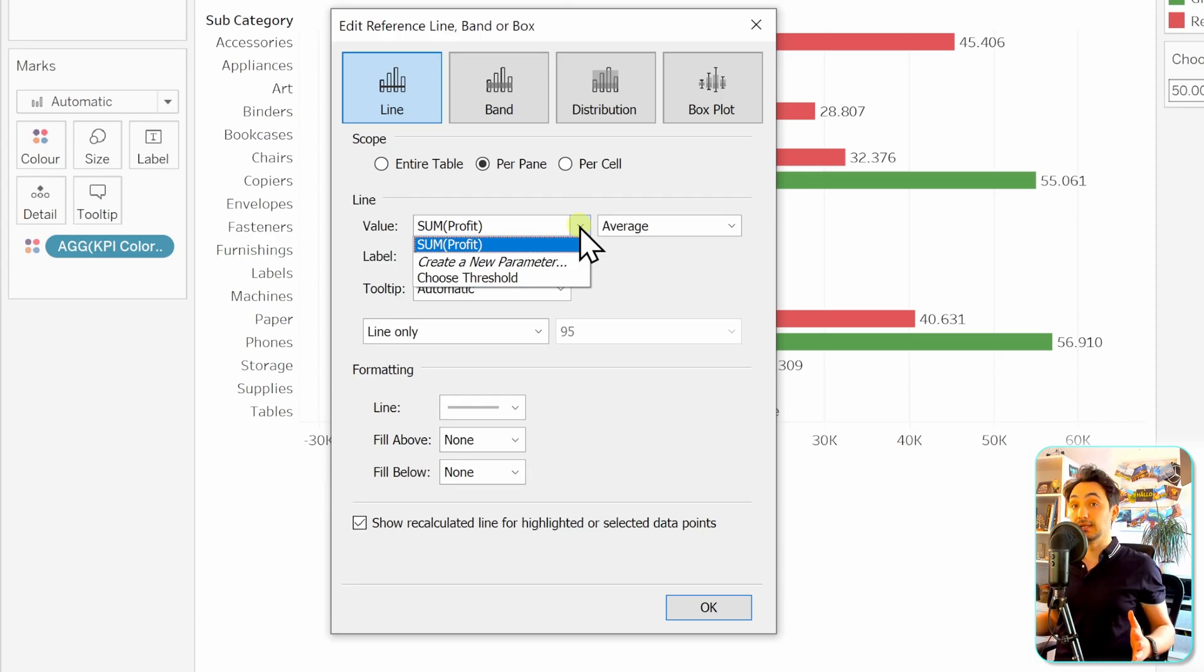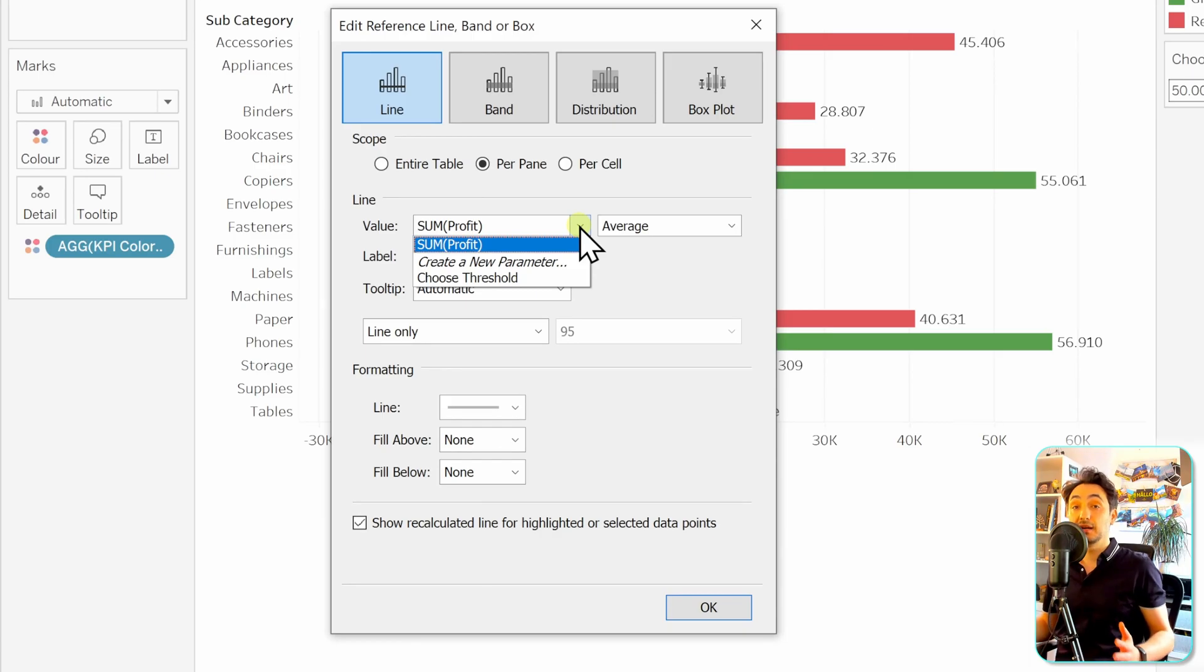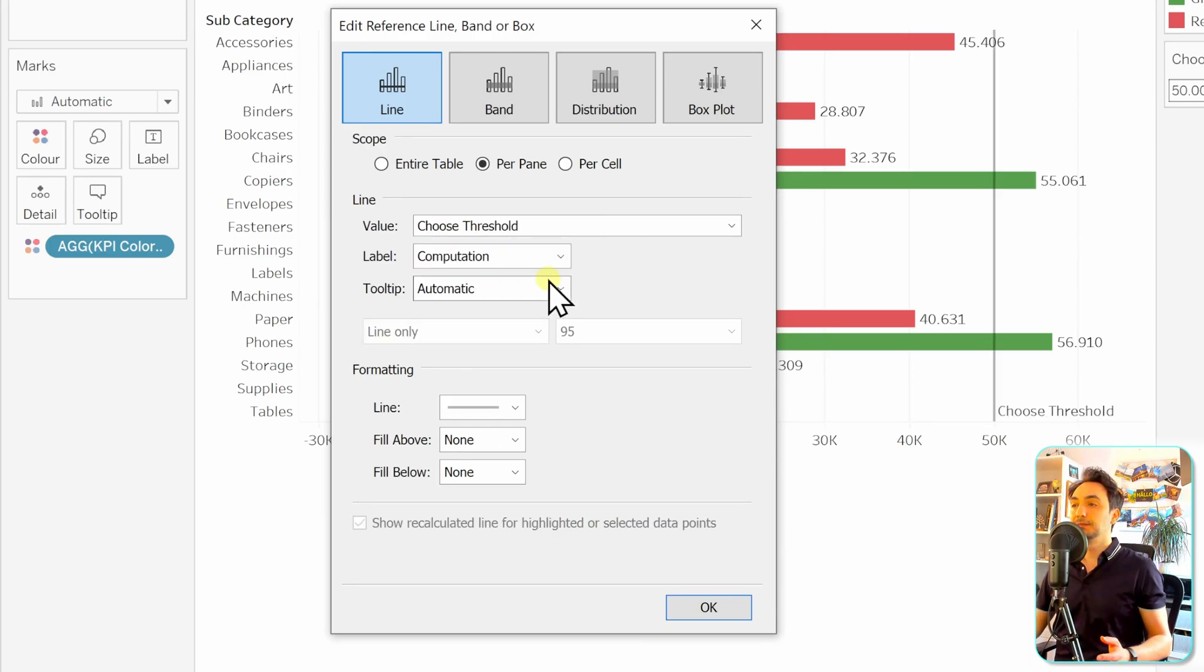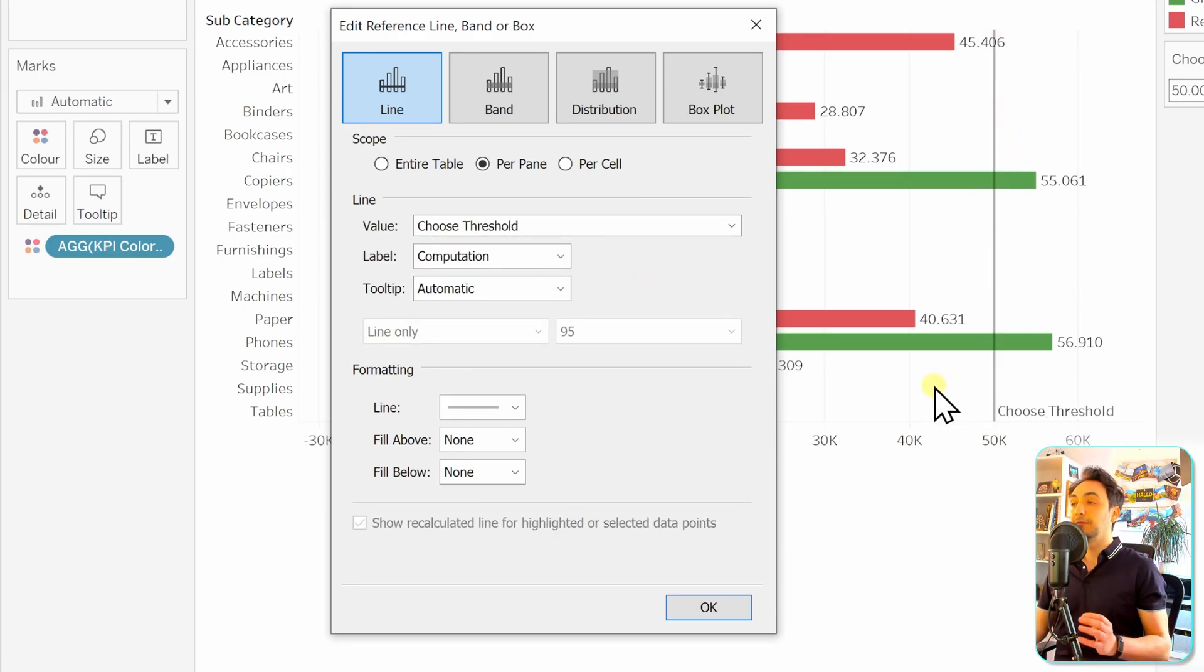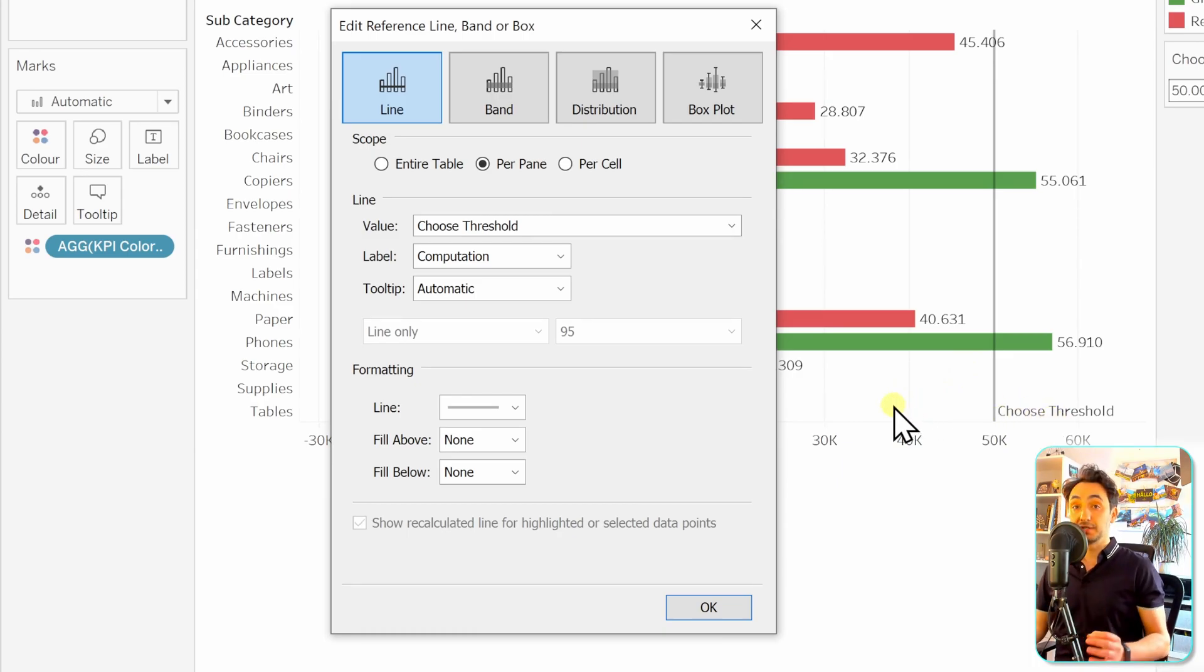We can create new parameters exactly in the place that we need it, but for now it makes sense to use the same parameter in the reference line. Let's select that. Now as you can see on the right side, we already have a reference line in our view with the label "choose thresholds."